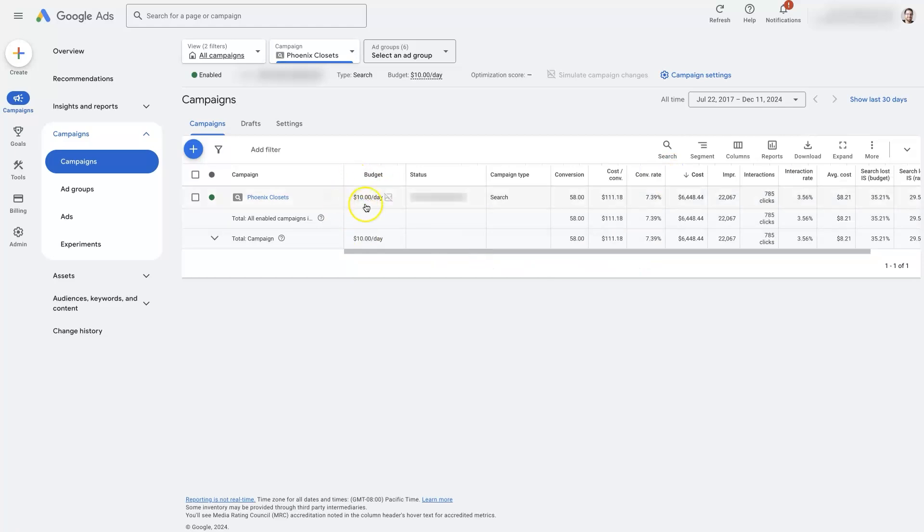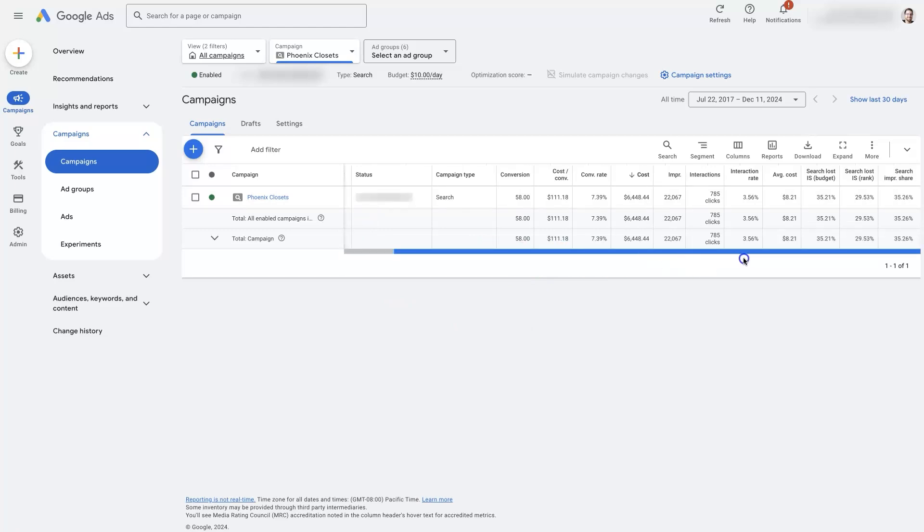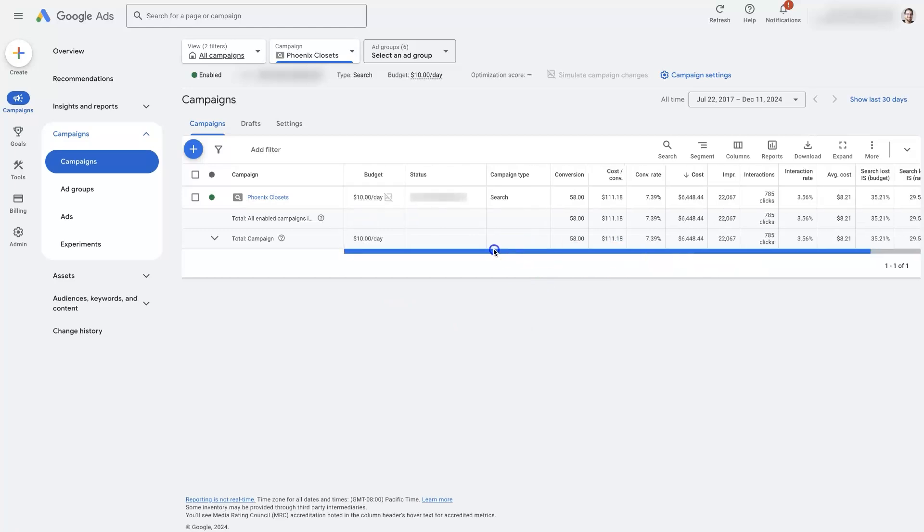If not, try raising the budget a bit to see. You can also try changing the bid strategy.